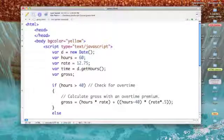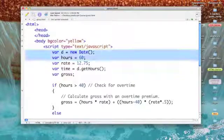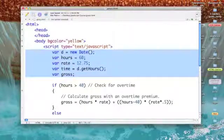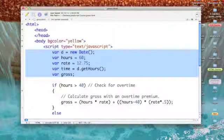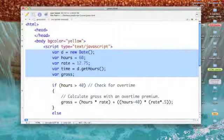I start out defining the variables that I will use. I have a variable D which I'm setting equal to the date function, another variable hours that I'm initializing to 60 so we can anticipate overtime pay, and a new variable rate set at 12.75.